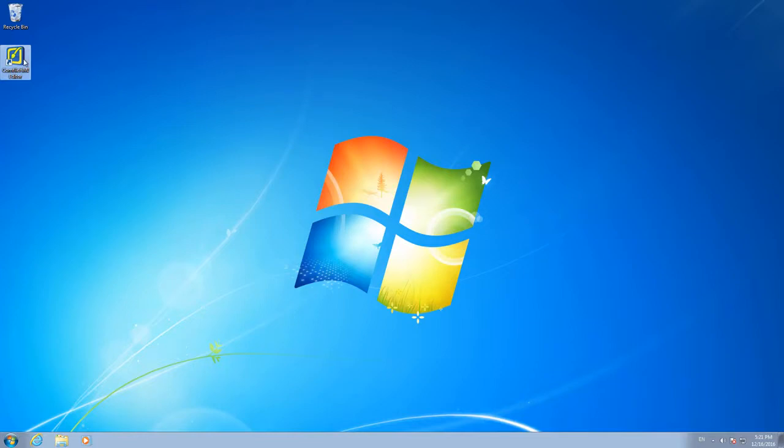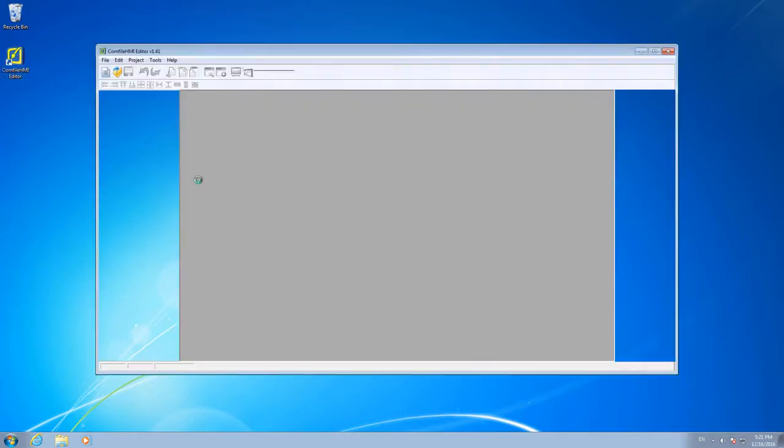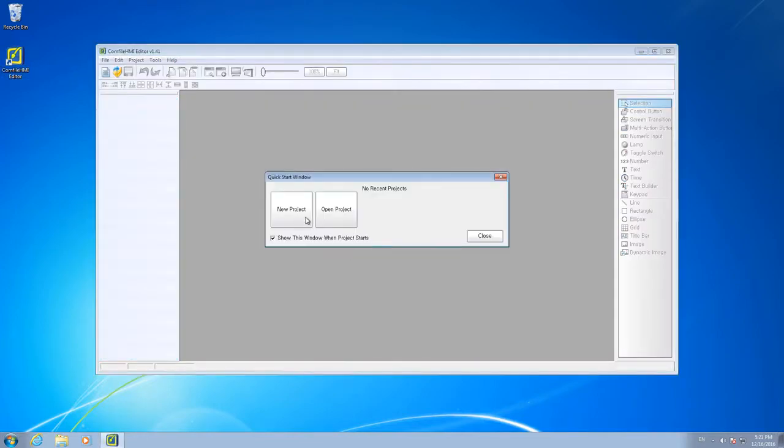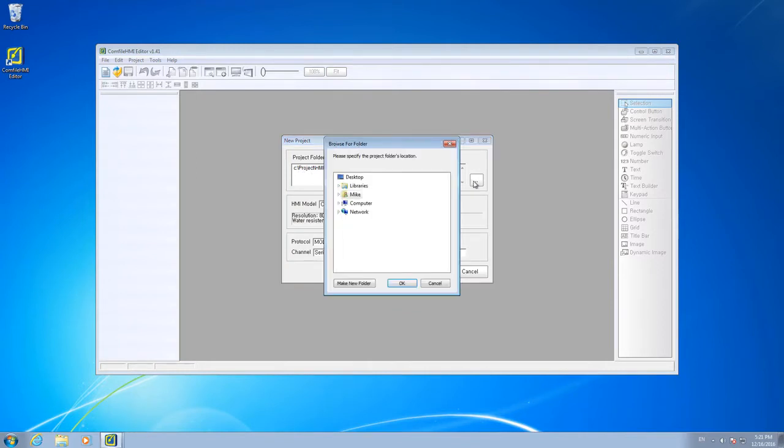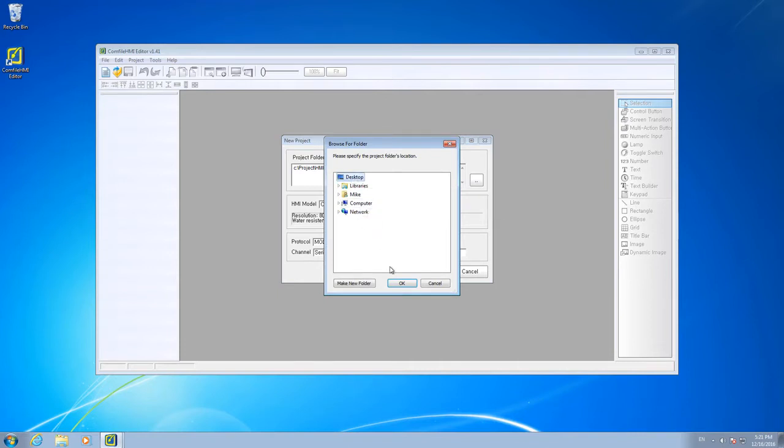We'll begin by creating a new project. In the new project dialog window, we can create a new folder where our project files will be stored. In this case, we'll name the folder Demo.